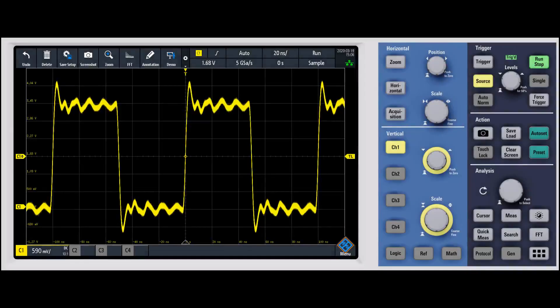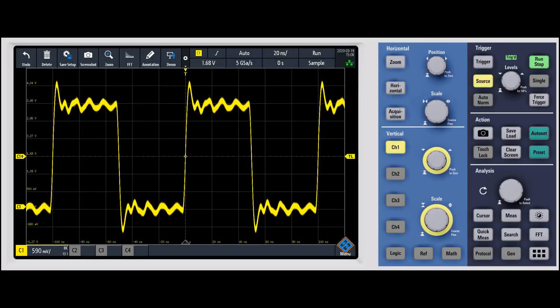In this video, we're going to talk about zoom. One of the neat things on the RTM 3000 that you can do is you can actually use a software zoom.